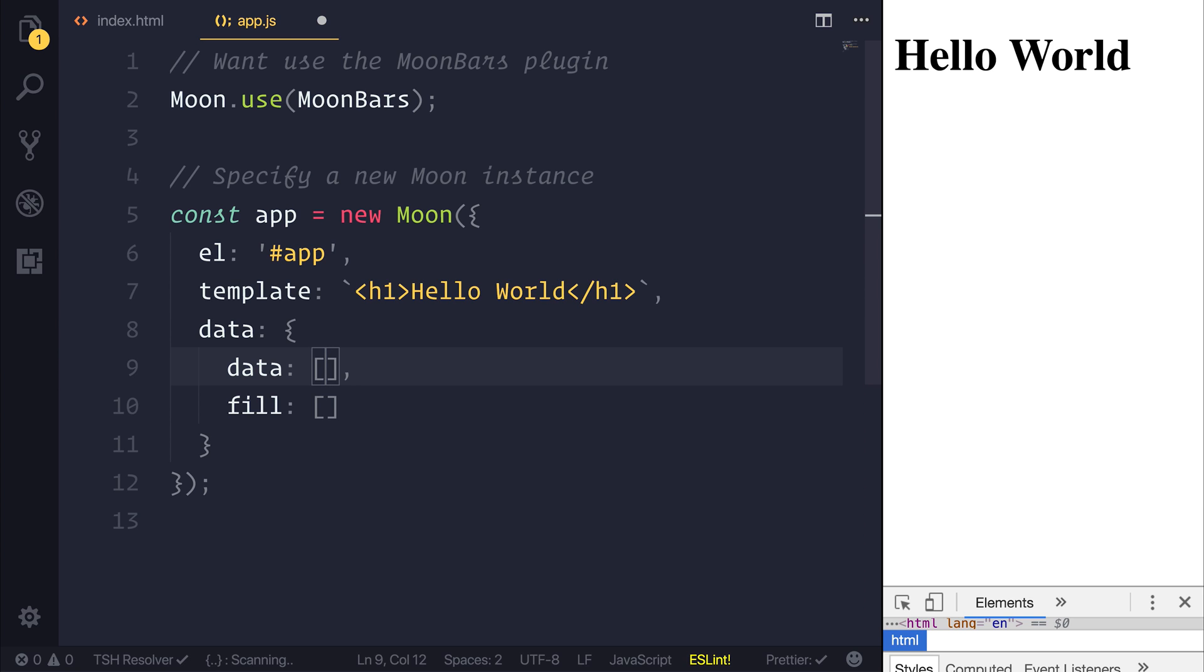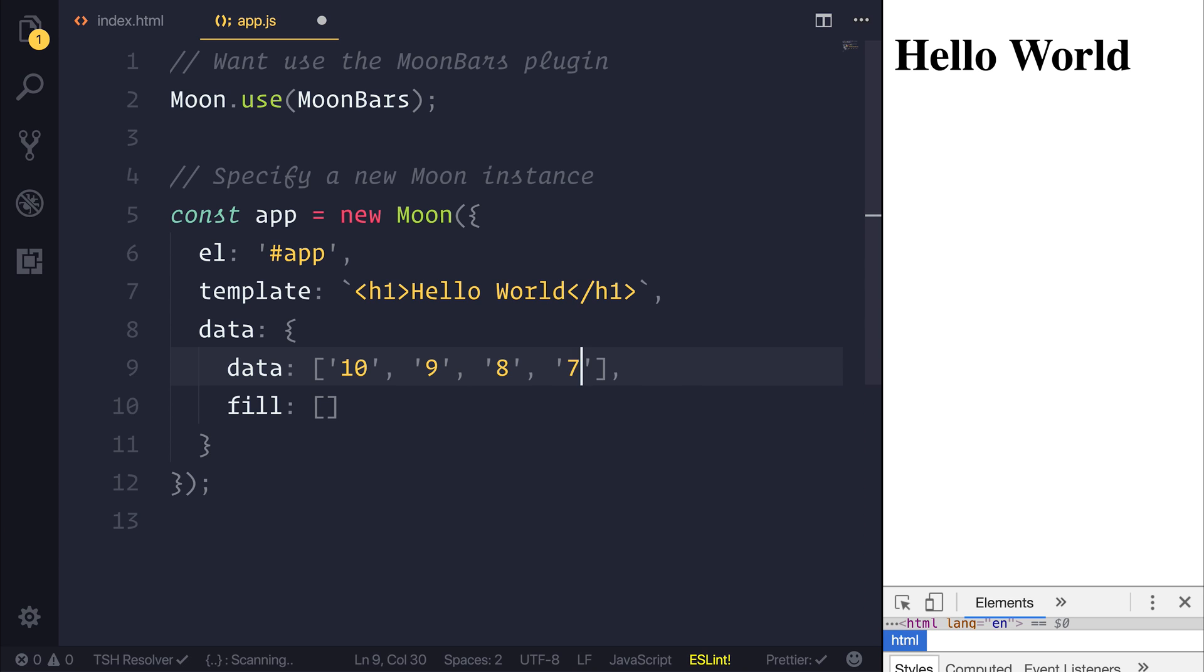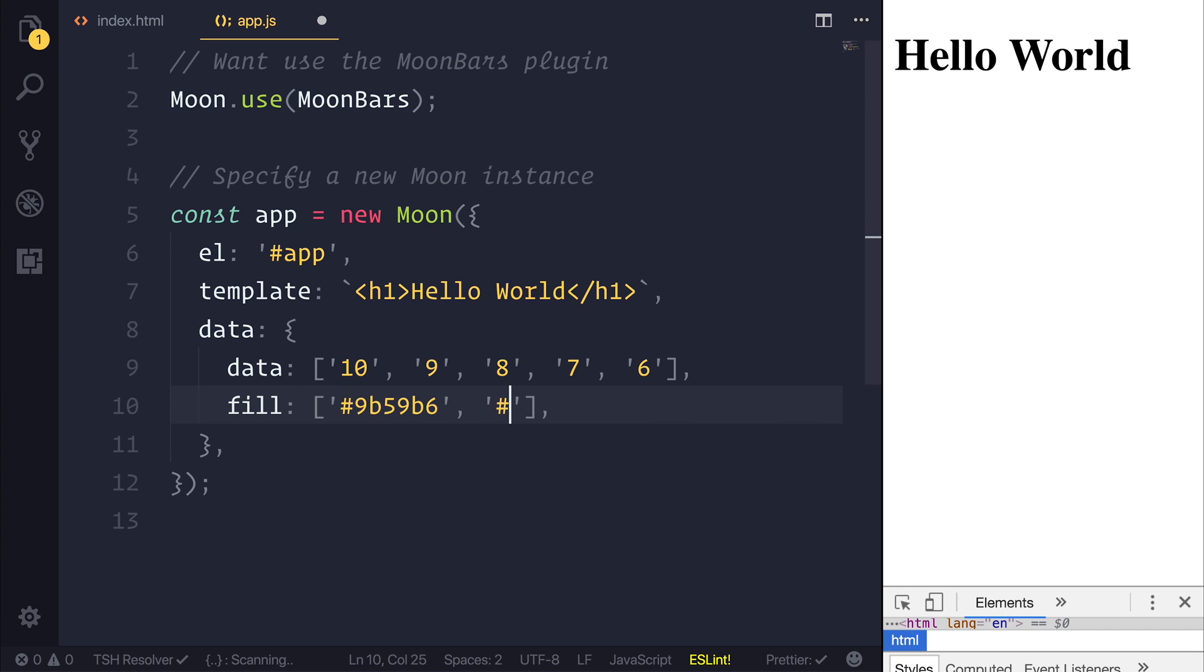So let's look at specifying some different data. So if we had some data points that went 10, 9, 8, 7, and 6, we could then have a fill of potentially something like a darker amethyst and going down into a sort of navy blue.